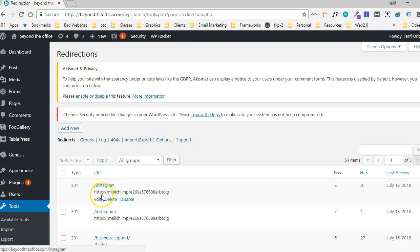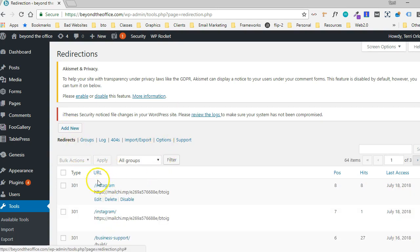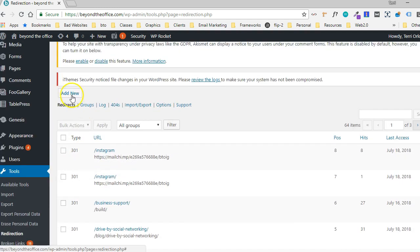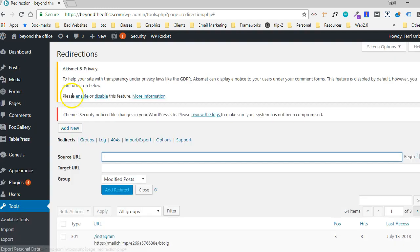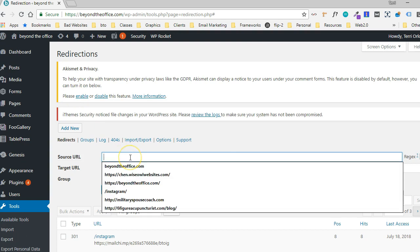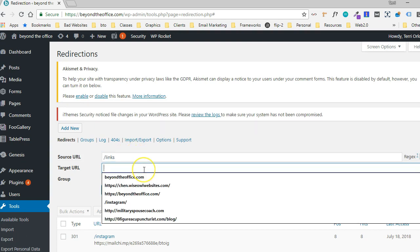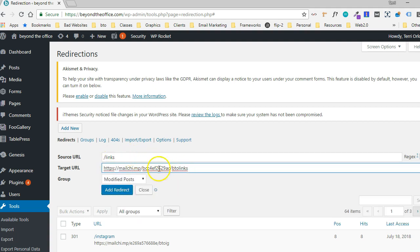Alright, so Redirection. So you can see what I did before. And so we have this Instagram. So to do that, I have this plugin called Redirection. So I'm going to say Add New. And let's say I want it to be Links, right? It's the page. So if somebody goes to beyondtheoffice.com slash Links, then it's actually going to redirect to that MailChimp landing page.